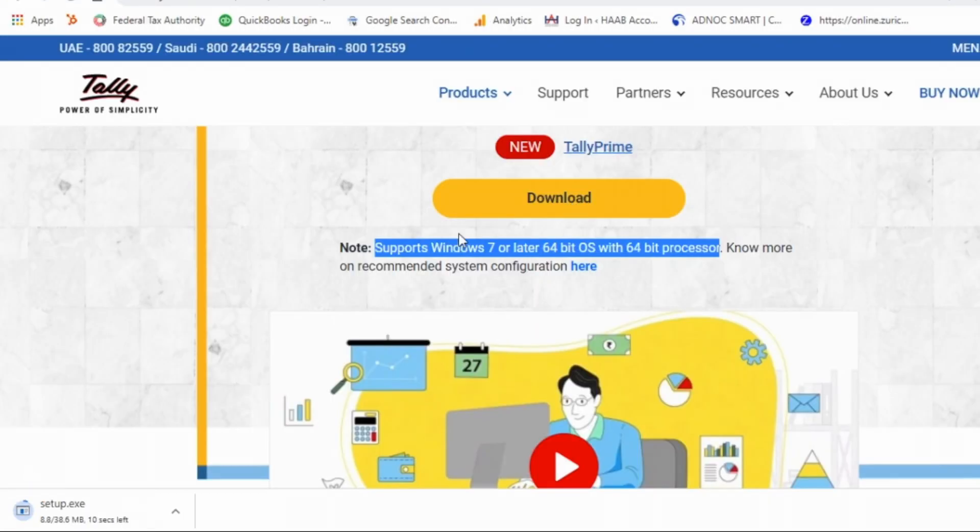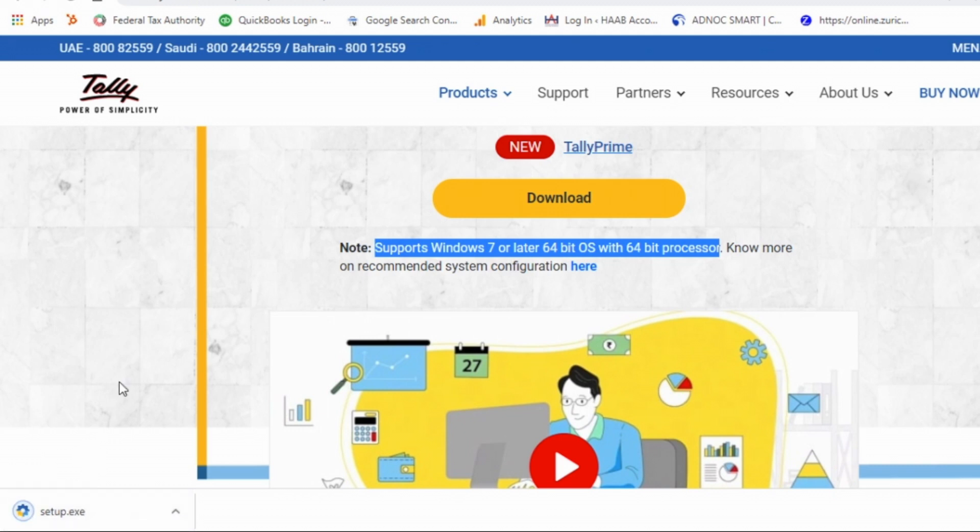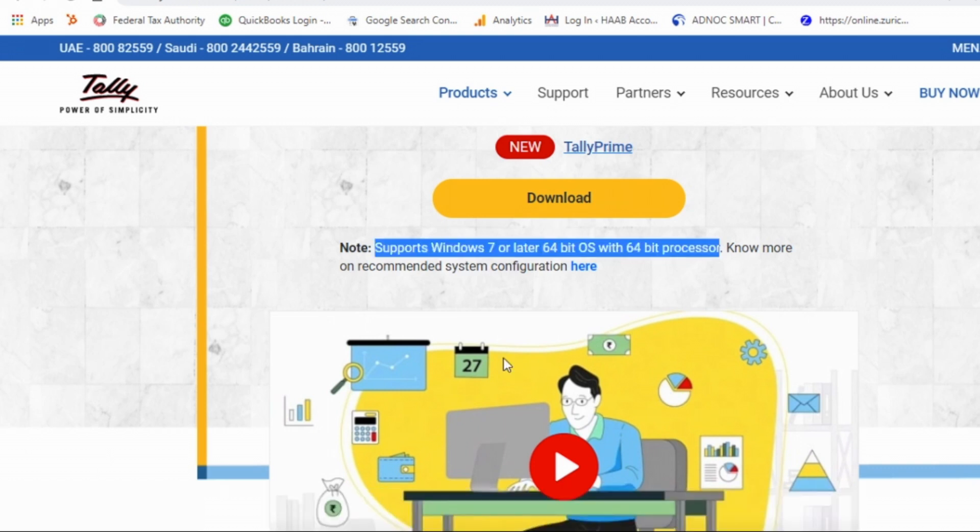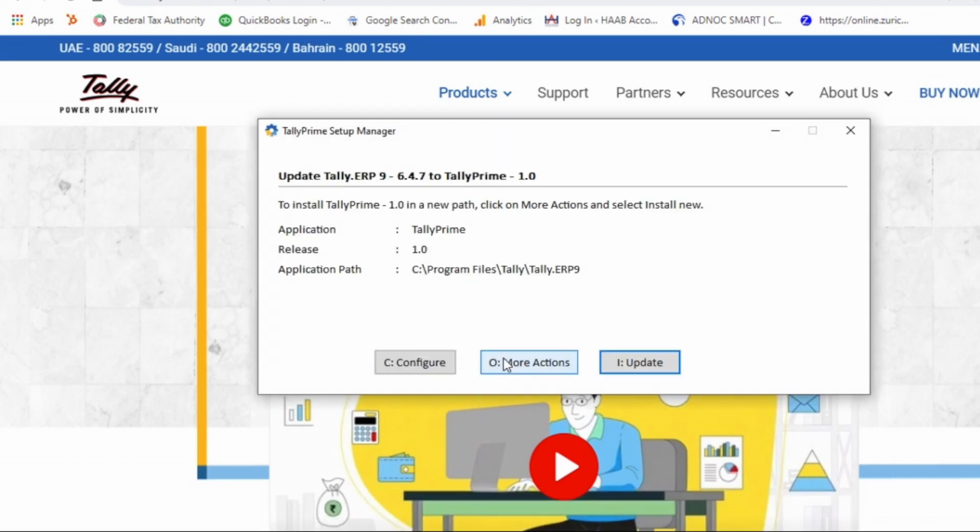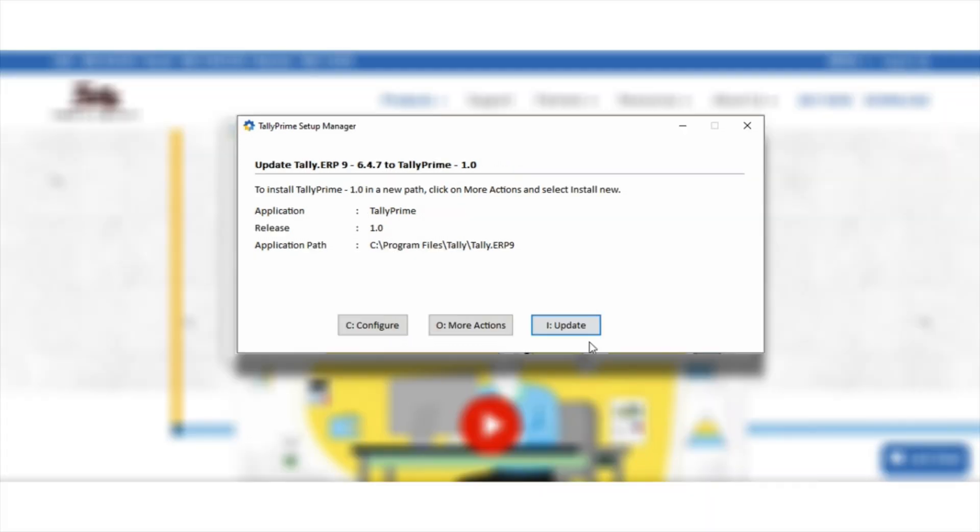Click the download button. Open the setup file once you download. Here you will get this dialog box. If you are installing the Tally for the first time, it will show install button here.